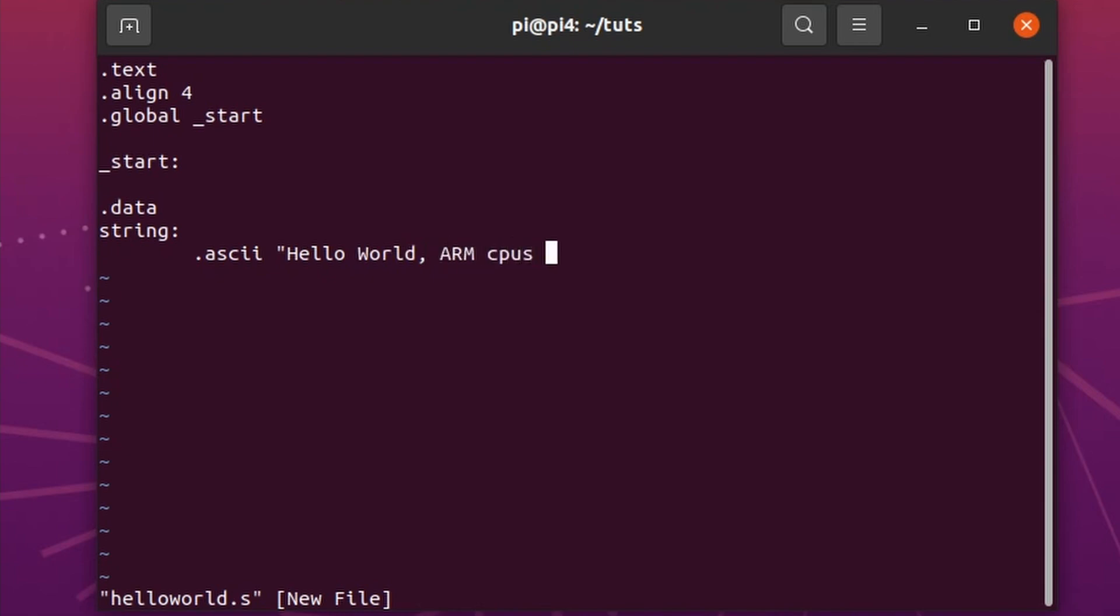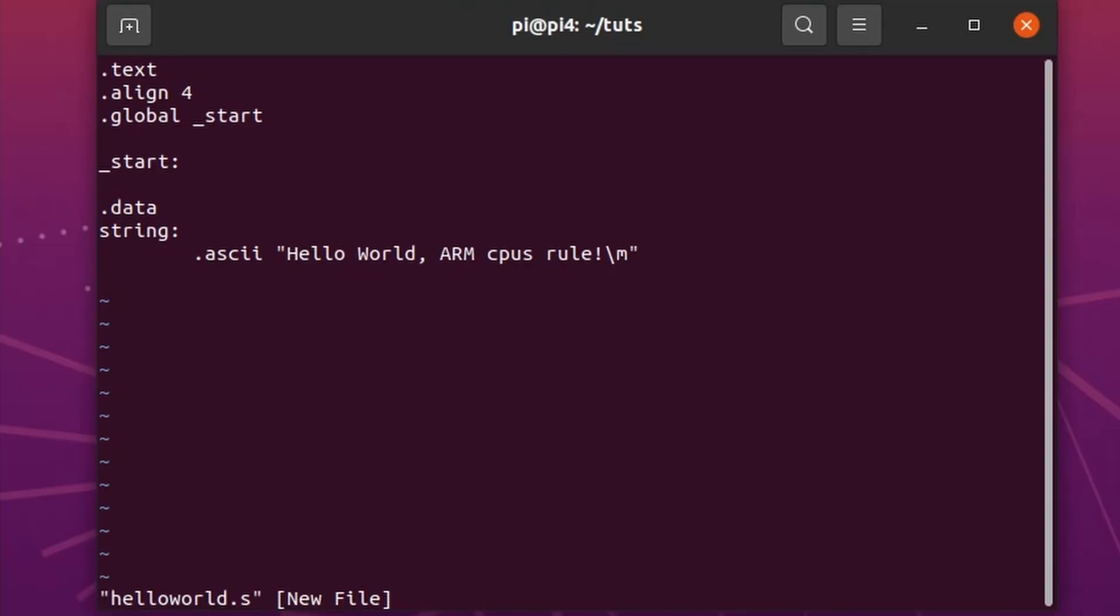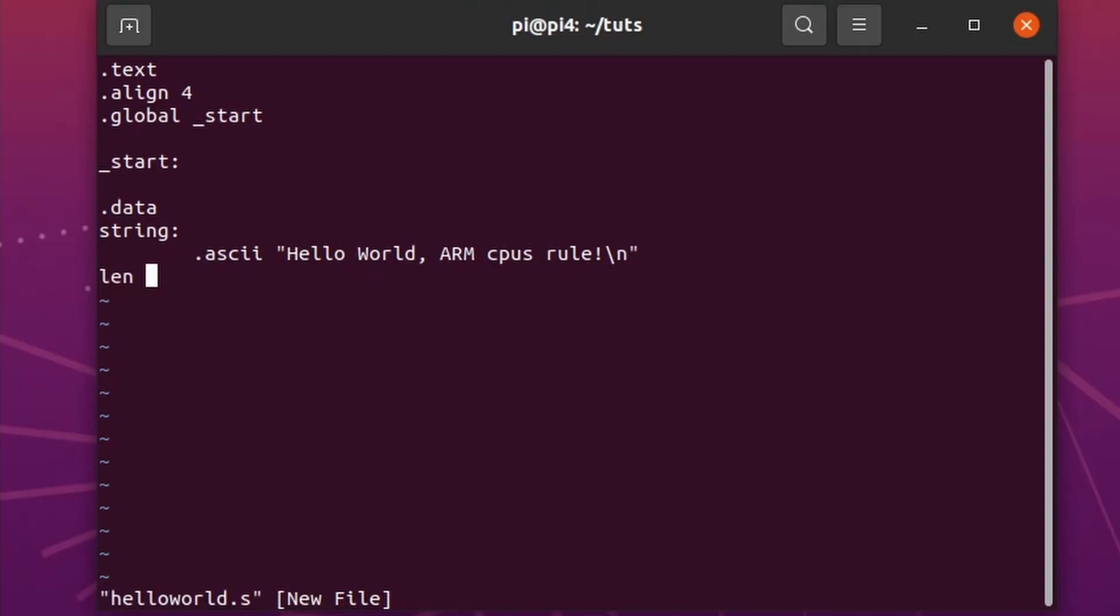"ARM CPUs rule." I totally agree with that. Now we need the length. We could count them like I did in C, but we can also use a compiler directive. We will make a variable called len.